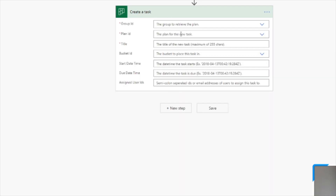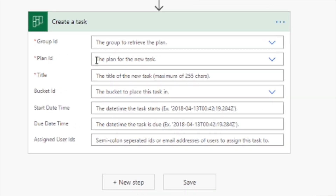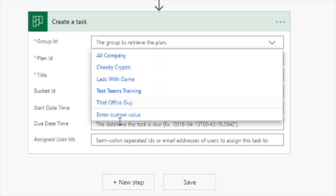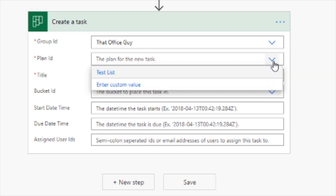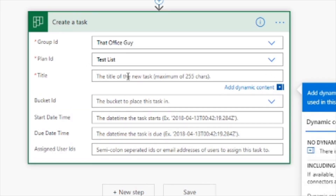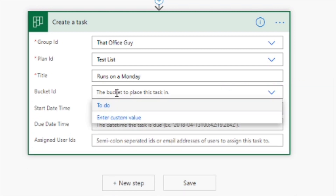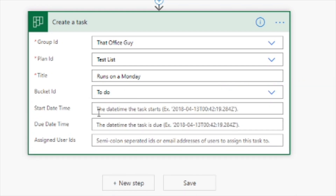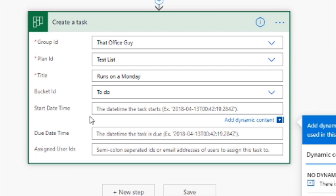The first option is a Group ID — this is the plan we're going to add the task to. From the dropdown we have different plans; I'll select 'That Office Guy' and then choose a plan called 'test list'. I'll give it a title: 'runs on a Monday'. Then we can choose a bucket to add it to — I'm going to add this to the 'to do' bucket. If you've got a whole different list of buckets you'll see them all there. Next is the start time, and this is where it gets a little more complicated.